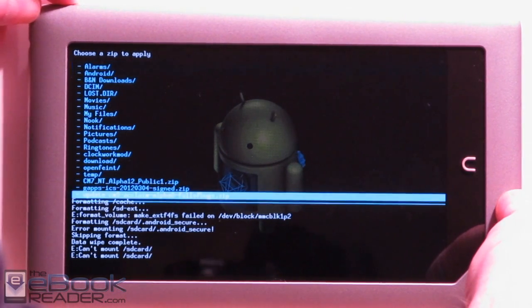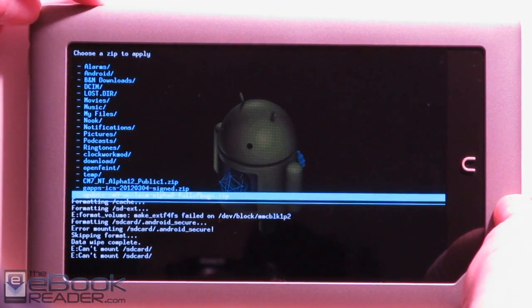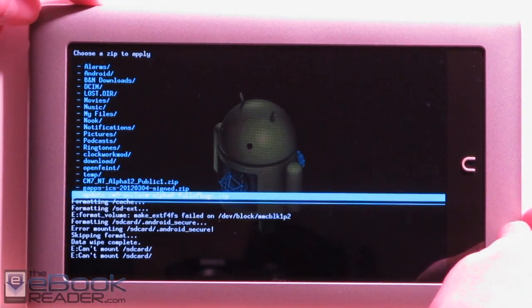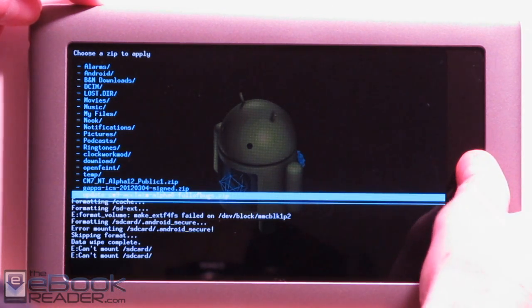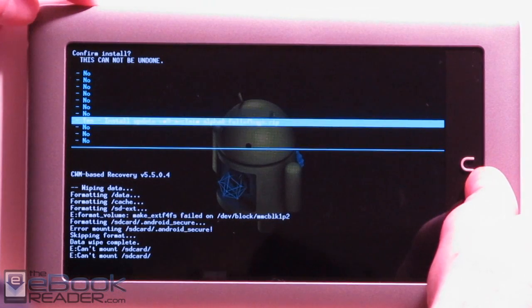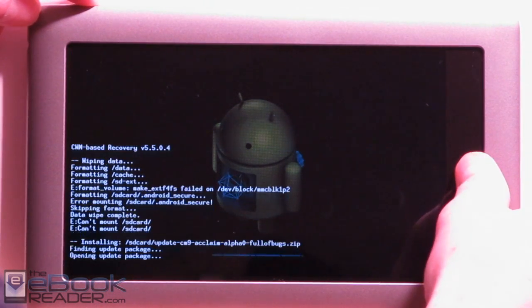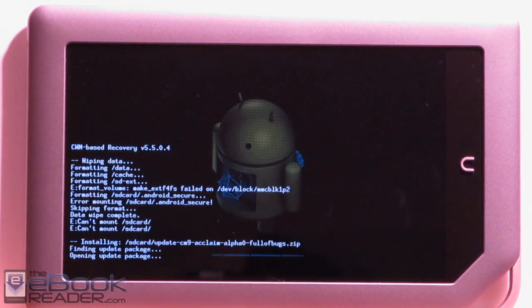So we just scroll down. I have CM7 on here from before, so we've got to go down to the CM9 package right here. Then you just select it with your Nook button and go down to yes. And we'll go ahead and install that.